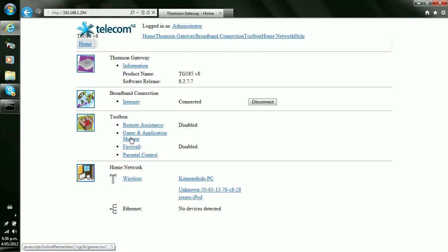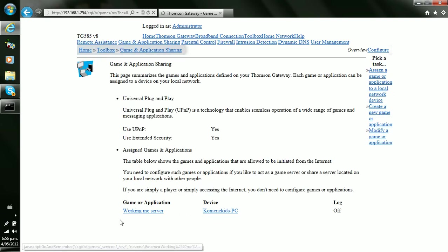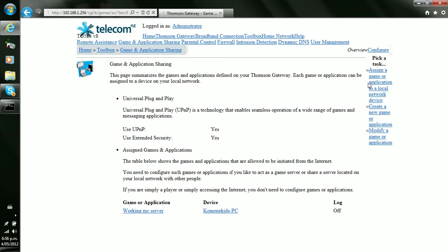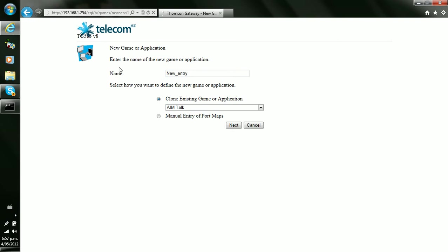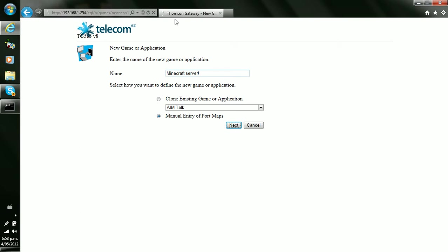So you click Game and Application Sharing. Now as you can see I've got that there. Now what you do, you go create new game or application. Now what you do, type in your Minecraft server, whatever you want to call it. I've already done this so I'll tell you what to do further on. Click manual entry of port maps.